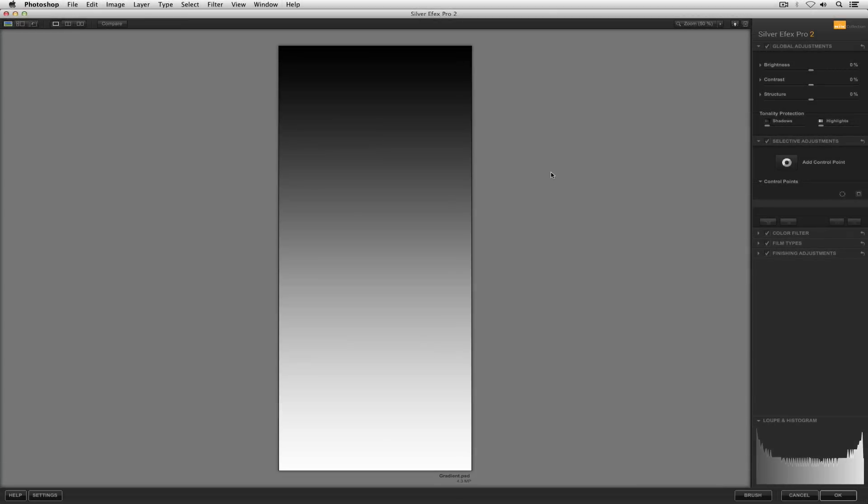Hello ladies and gentlemen, Dan Hughes here from the NIC team. I'm going to be taking you through a demonstration focused on the zone mapping system from Silver FX Pro 2.